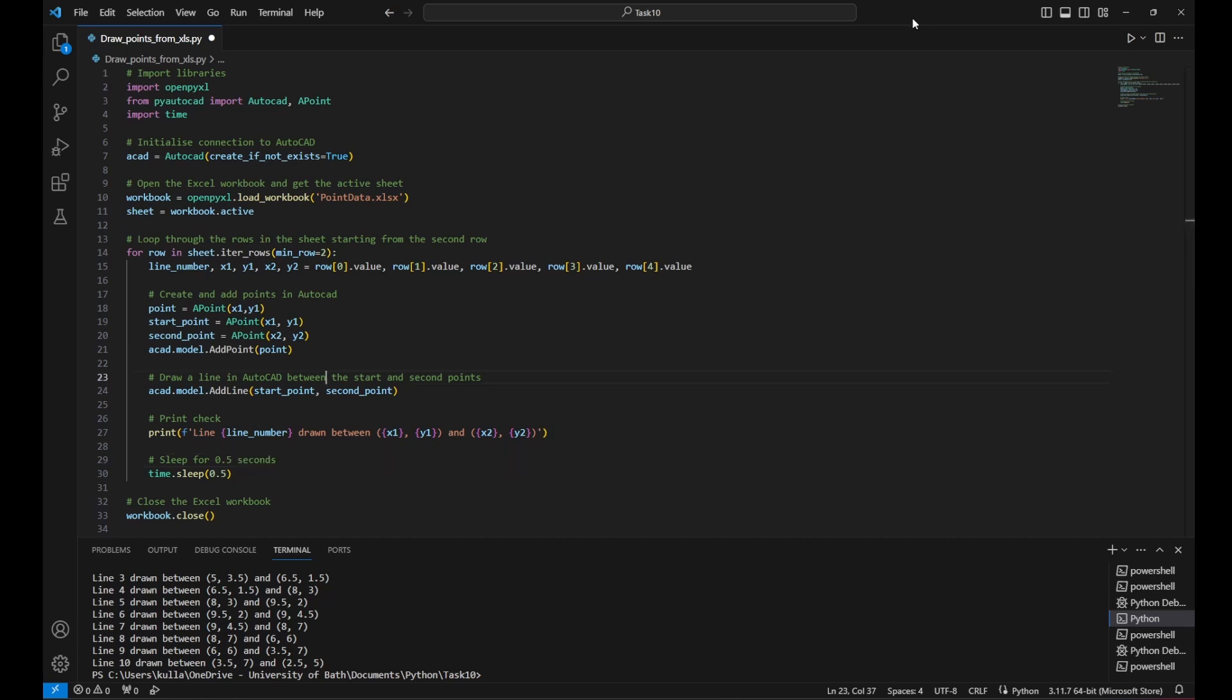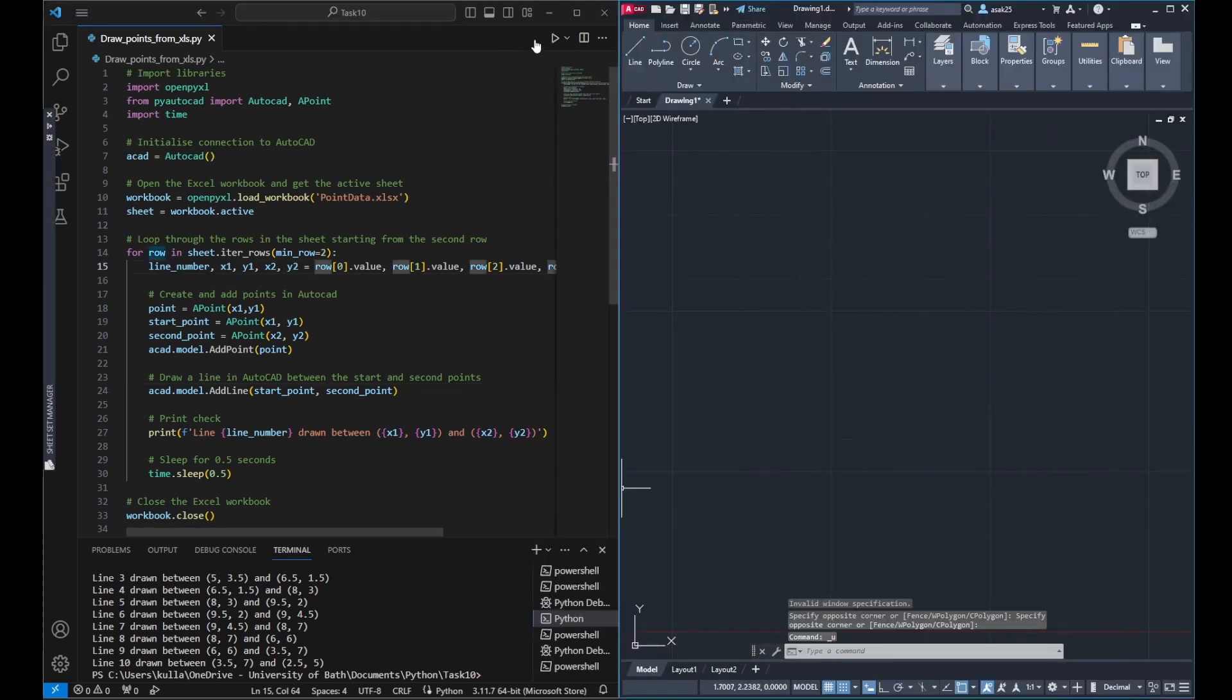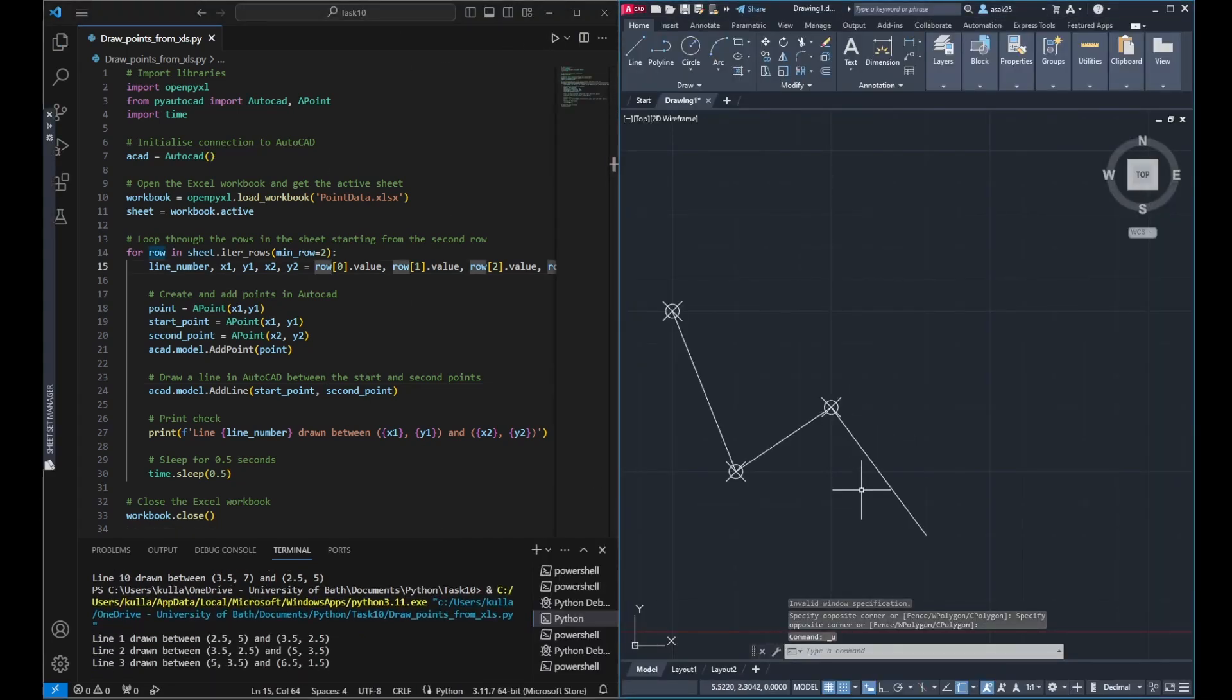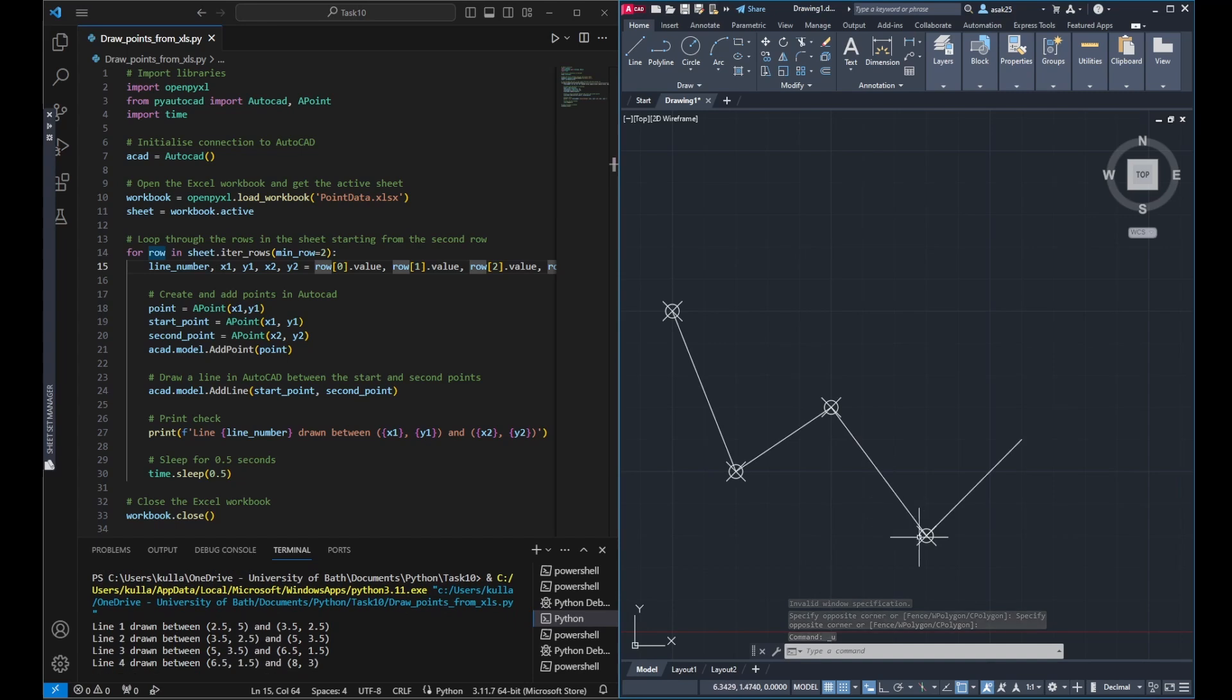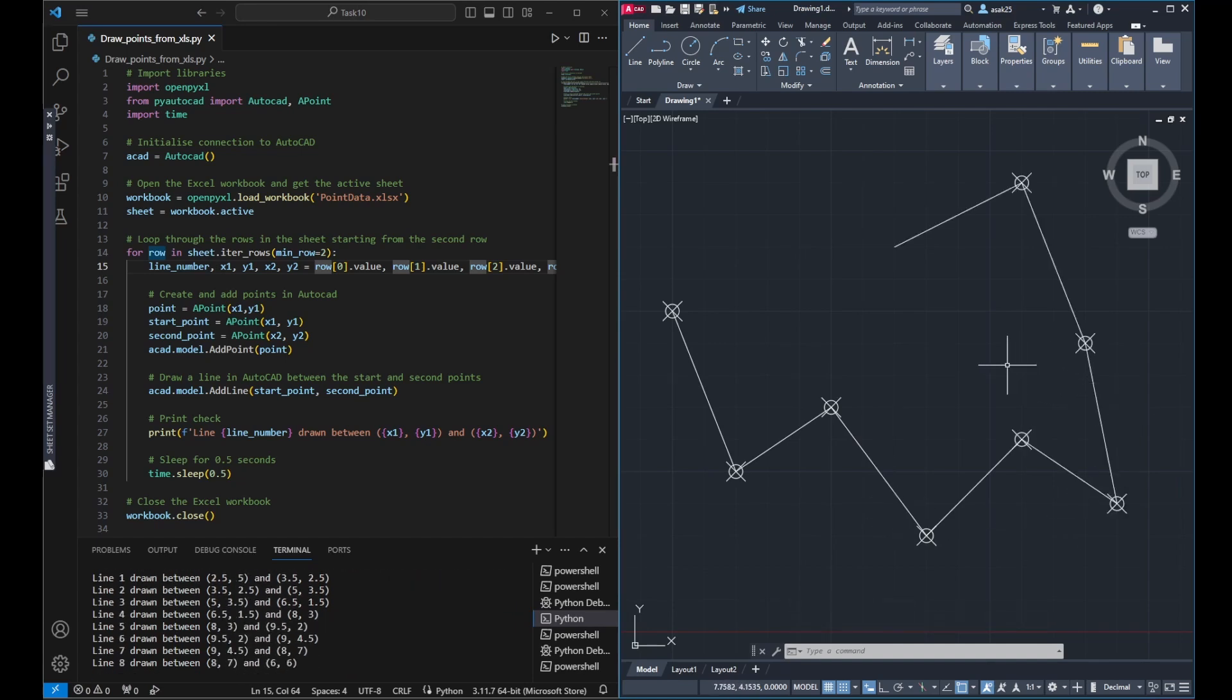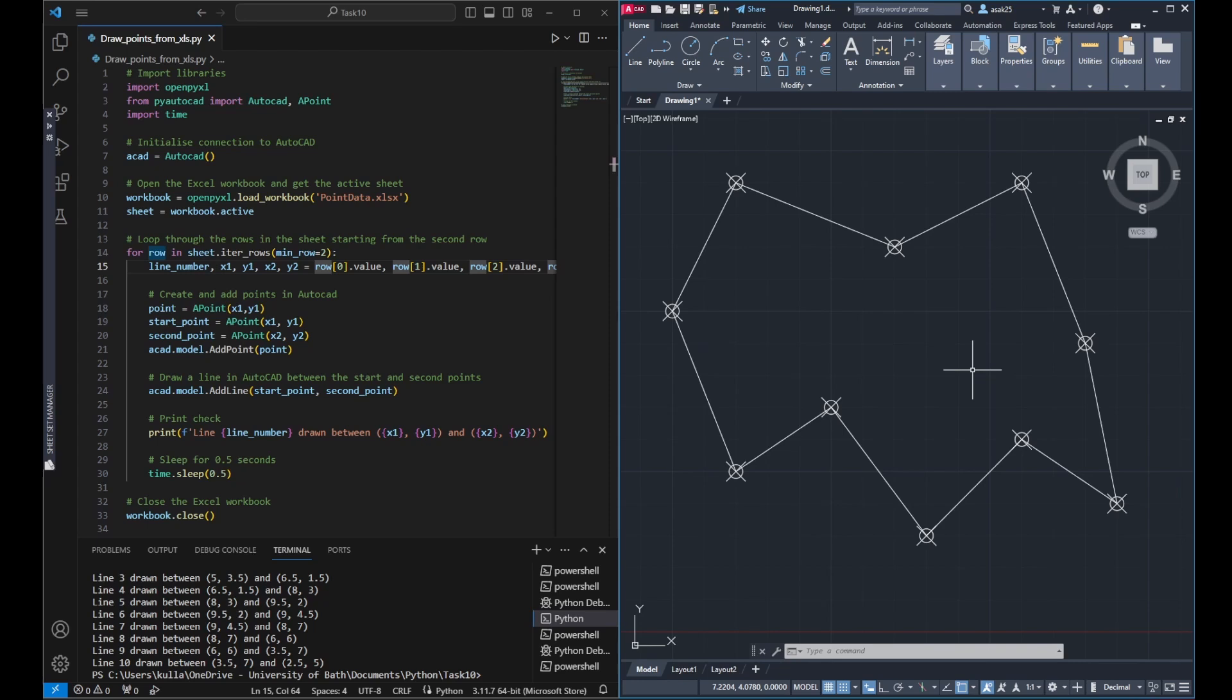Now I'll go back to run the code. And you can see now every half second, how the lines are drawn between the points. So you can see the start and the end. And it's basically taking the rows one by one and drawing them in AutoCAD.